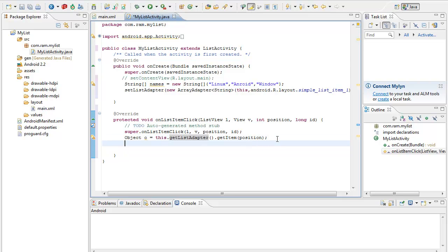What I have to do again is create a String named 'keyword', equal to the value that I have got from the object 'o', converted to String using .toString().